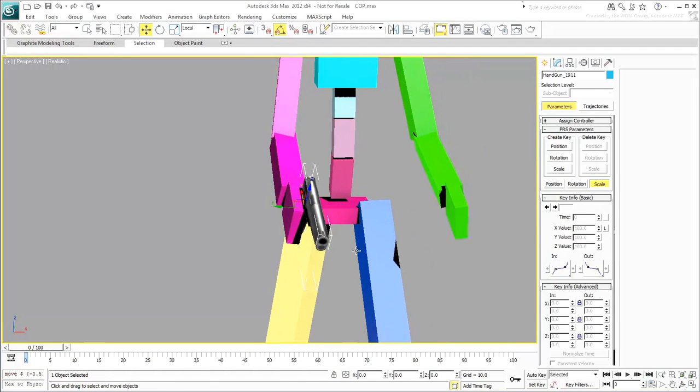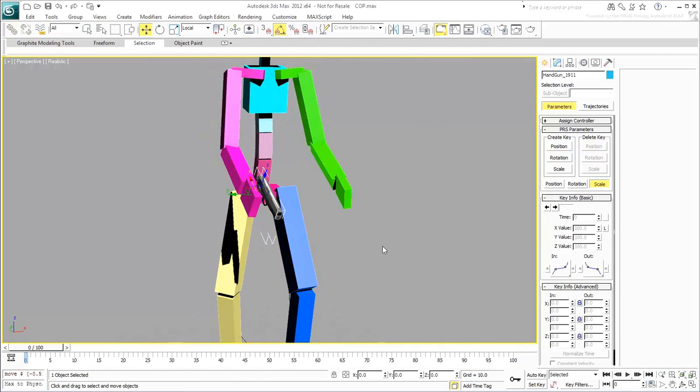Of course, at this time, moving the gun around has no effect on the hands yet. We're about to change that.